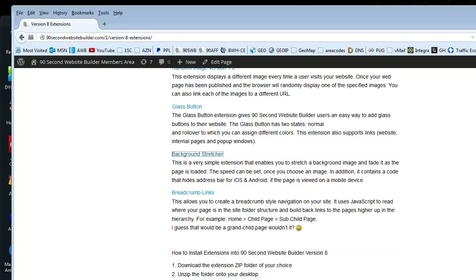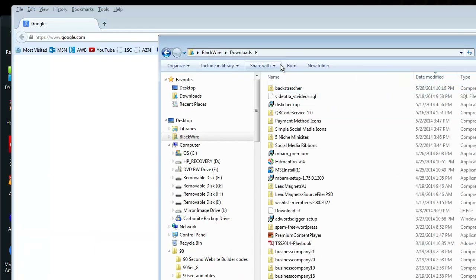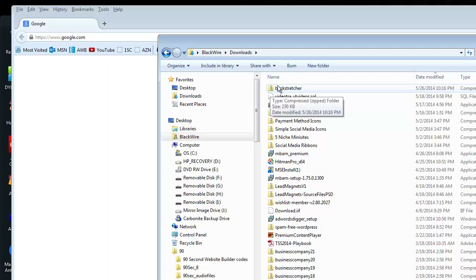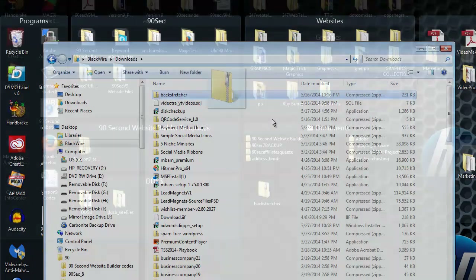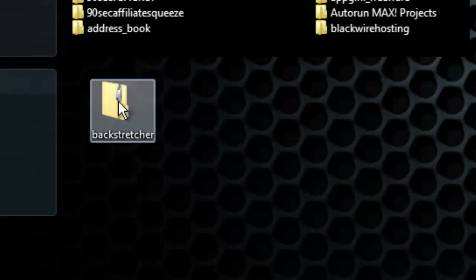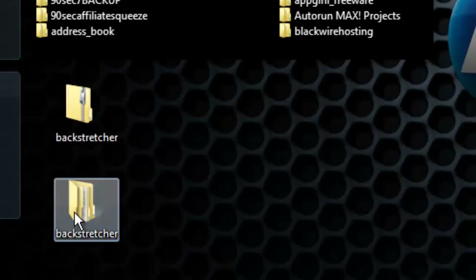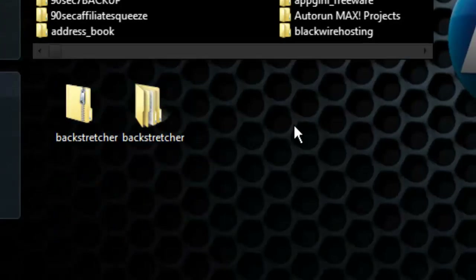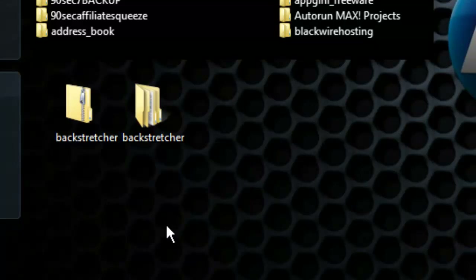The file is being saved to my downloads folder. I'll close that window, go to my downloads folder, and you can see I've downloaded a zip folder called Background Stretcher. I'm going to drag this over to my desktop so we can work with it a little easier. Here I am on my desktop — I've placed the zip folder downloaded from the members area. I'm going to unzip this folder by right-clicking and going to Extract All, clicking through the buttons. And now I have an unzipped version of this folder.